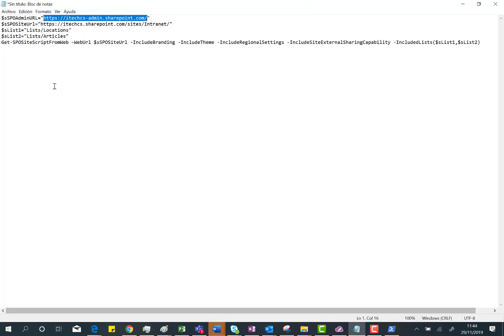The next thing I'm going to do is create this site script from an existing site. As you can see here, the key is to use the Get-SPO-SiteScriptFromWeb commandlet. Here you have different parameters you can set in this commandlet.